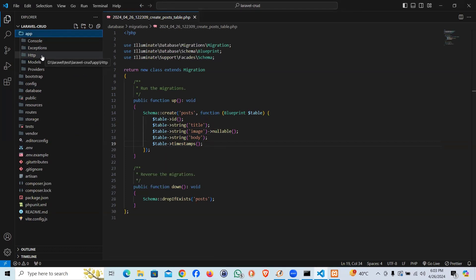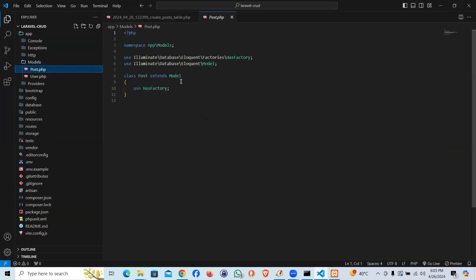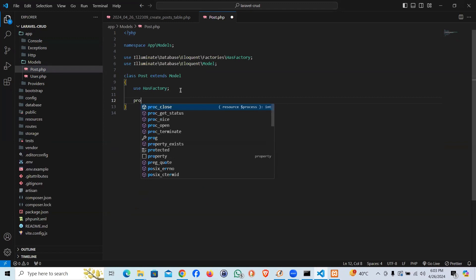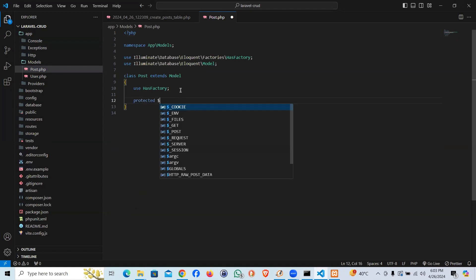If you see under models app models we have post model. Whenever we want to inject the data as a mass assignment through an array we are supposed to say protected fillable.